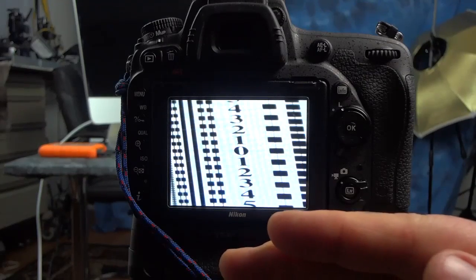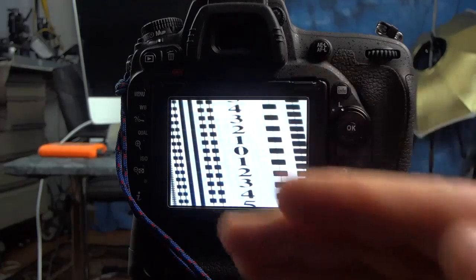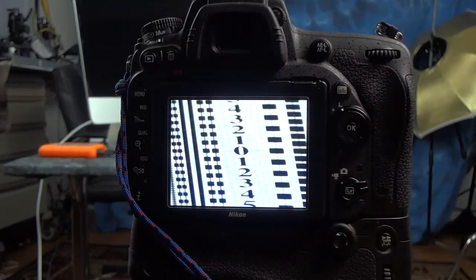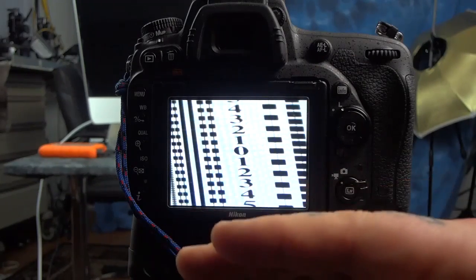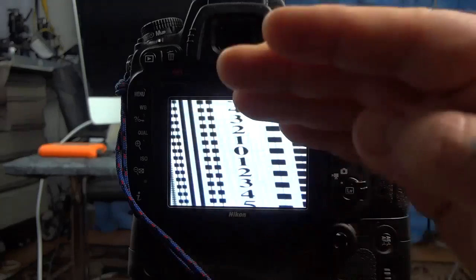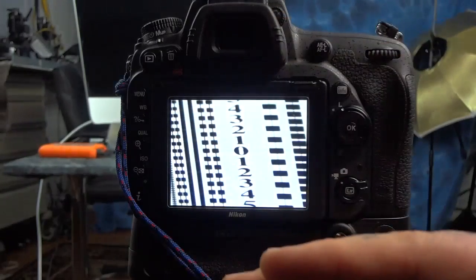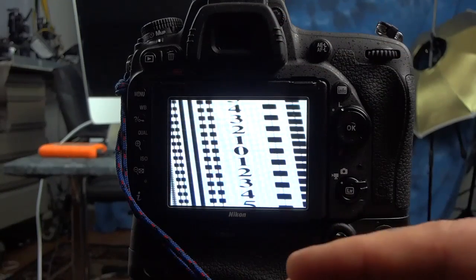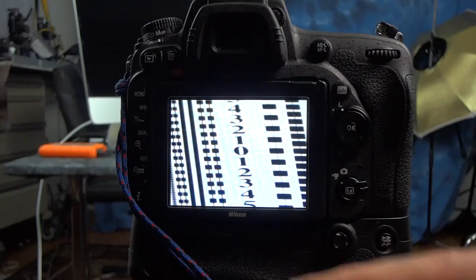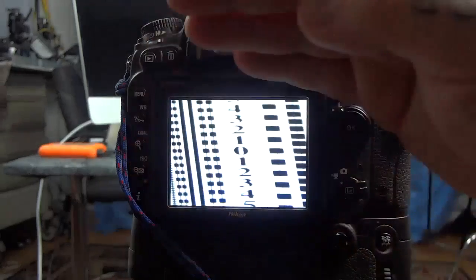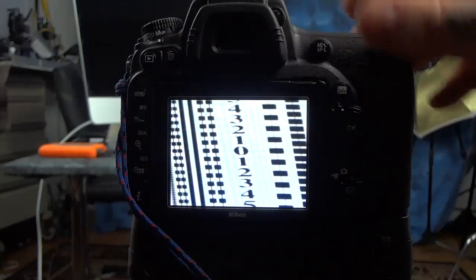If you have back focus issues, you want to go towards the minus in the camera, meaning dragging the focus closer. If you have front focusing issues, which is what I have right now, you need to go to the plus in the camera autofocus fine-tune. Basically, the easy way to think about it is plus is pushing it away.